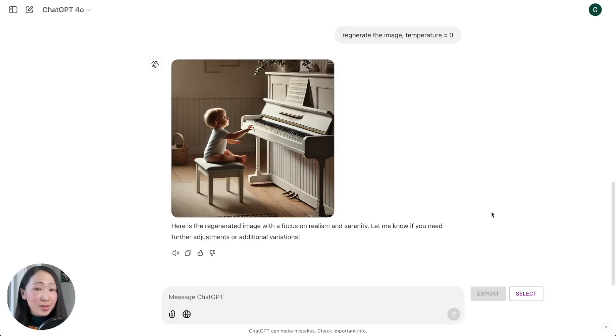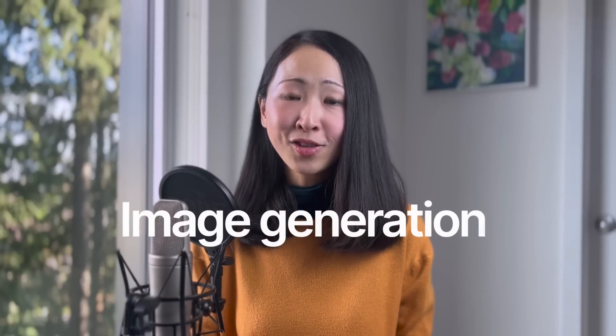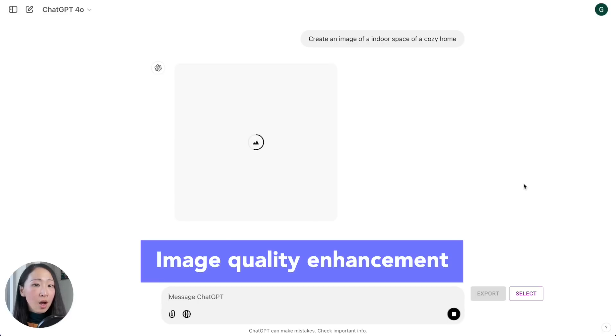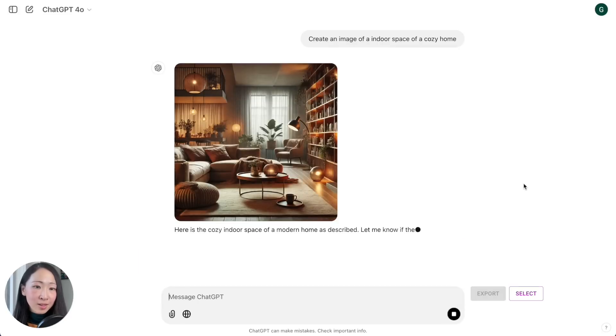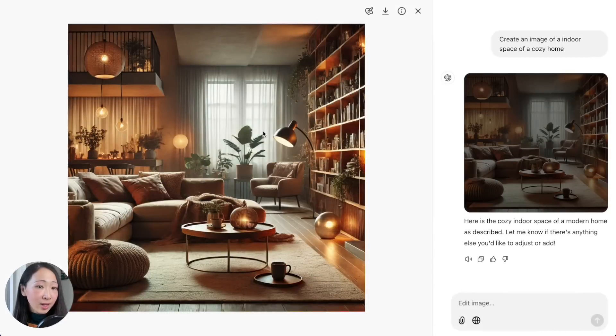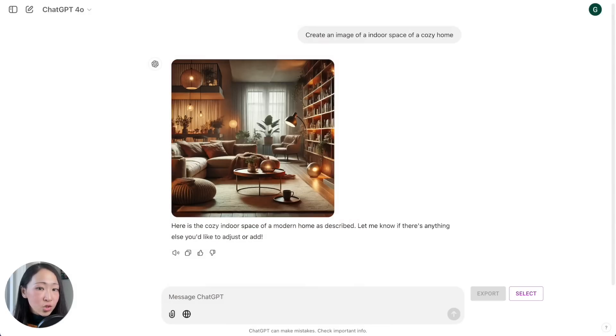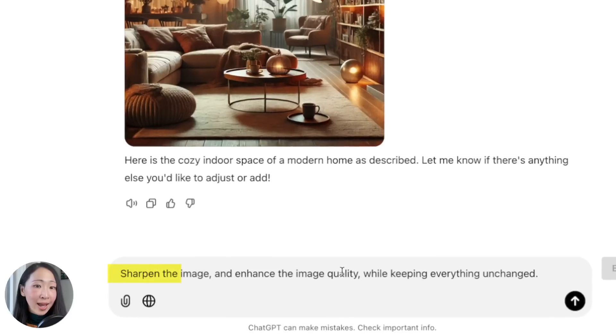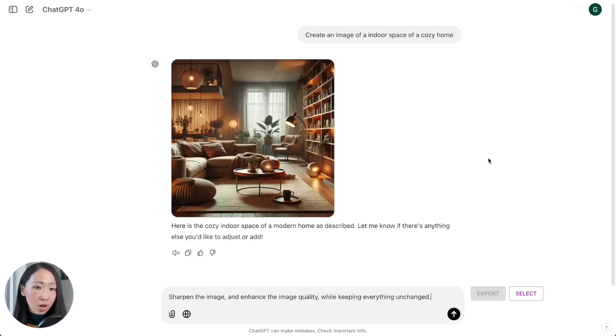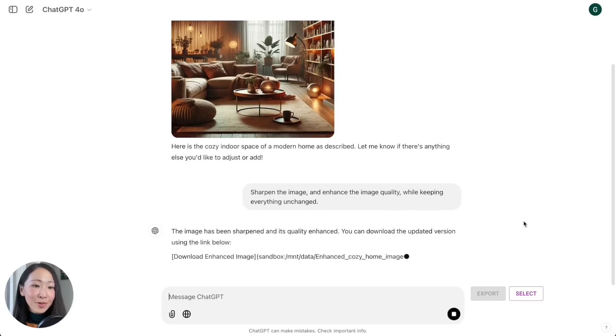Let's talk more about image generation. Everyone knows how to generate images on ChatGPT powered by the DALL-E model, but there are two techniques you should know. First is image quality enhancement. On normal ChatGPT 4.0 model, let's generate a simple image of a cozy home. Now we can actually use this prompt to sharpen the image and enhance the quality while keeping everything unchanged.